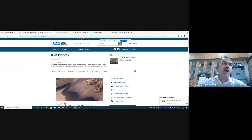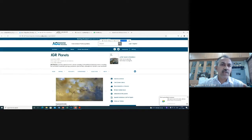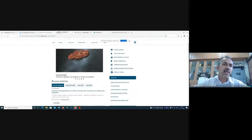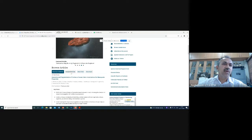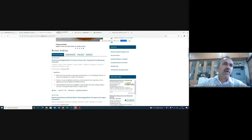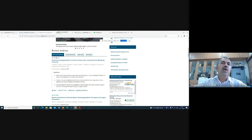This is a very popular journal — the Journal of Geophysical Research in Planets. It has a lot of articles. Many of the papers are open access — you can download them as well. So what I'm looking for is this.